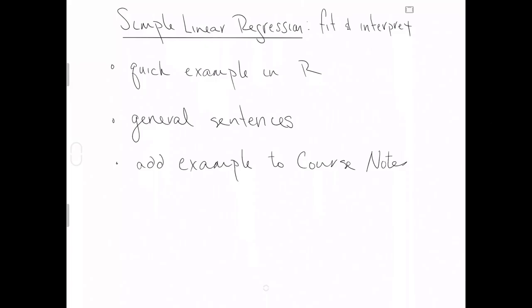This video continues our series on simple linear regression. We're going to talk about fitting the model to a sample of data and interpreting the model as appropriate to a given data set.